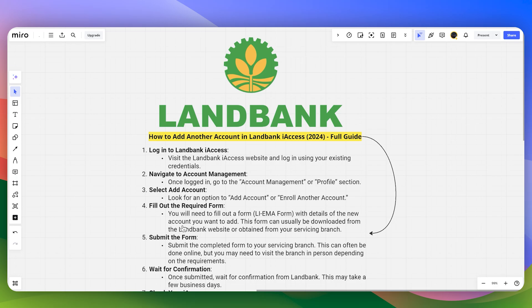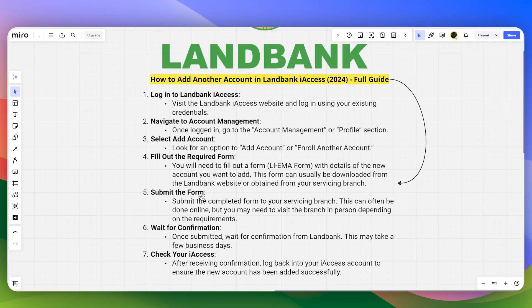You will need to fill out a form with the details of the new bank account that you want to add. This form can usually be downloaded from the Land Bank website or obtained from your servicing branch.